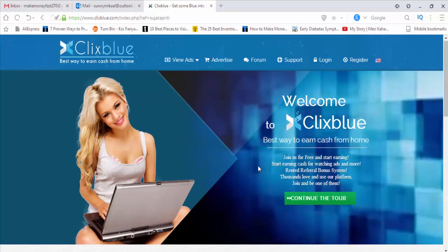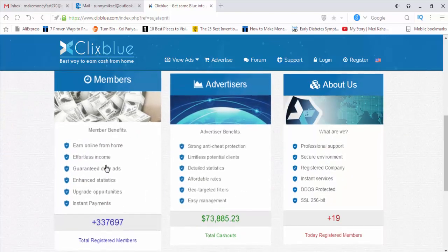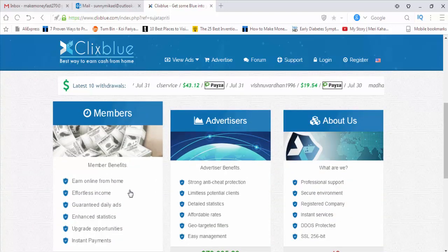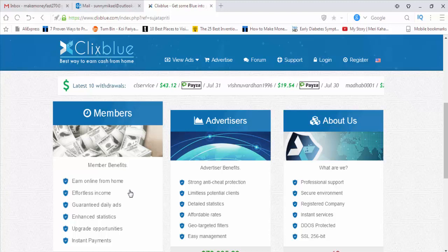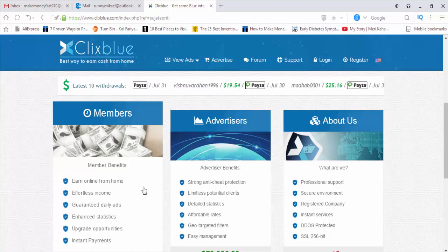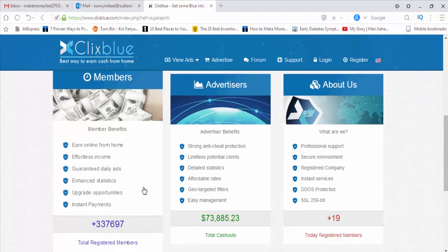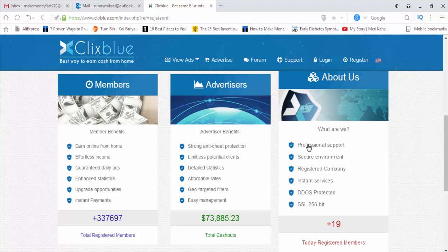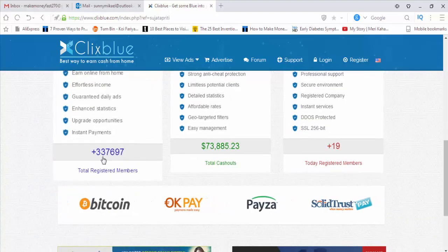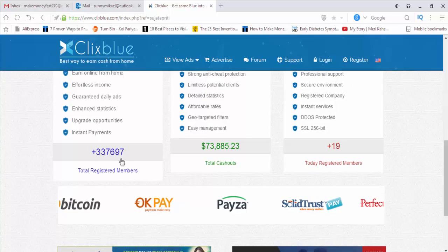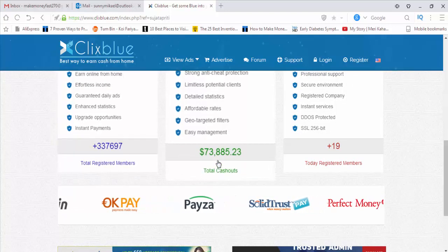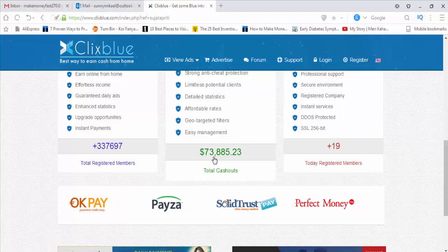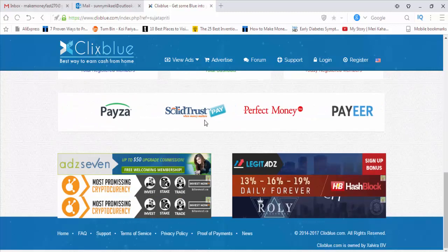You can easily earn online from home with effortless income, guaranteed daily ads, enhanced statistics, and upgrade opportunities. They offer instant payments. For advertisers, they provide strong anti-cheat protection, limitless potential clients, detailed statistics, affordable rates, geo-targeted filters, and easy management. ClixBlue is a professional, registered company with secure environment, instant services, DDoS protected, and SSL 256 encryption. They have 337,697 total registered members and have cashed out $73,885.